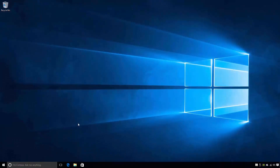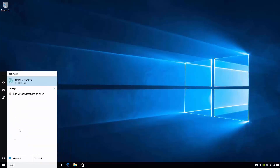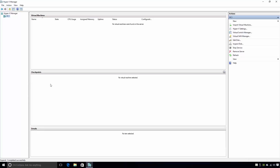From the desktop of my Windows 10 computer, I first need to open Hyper-V Manager. To do this, I'll click Start and then I will search for Hyper-V. From the search results, I will select Hyper-V Manager. This opens the Hyper-V Management Console, which is where virtual machines are created and managed.